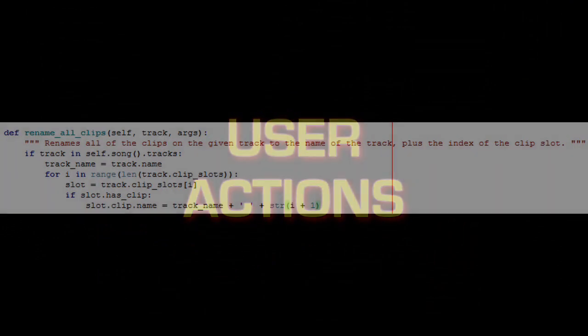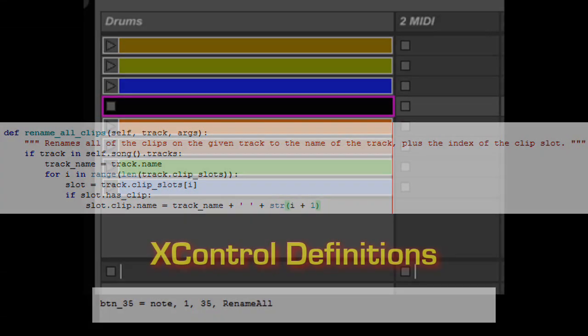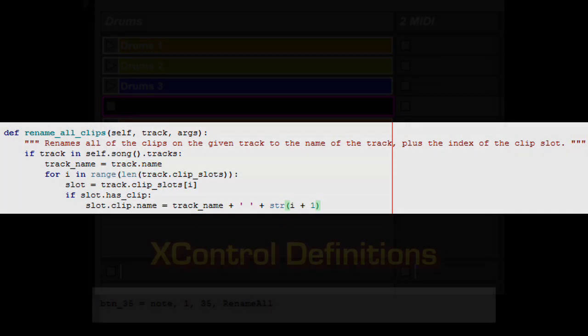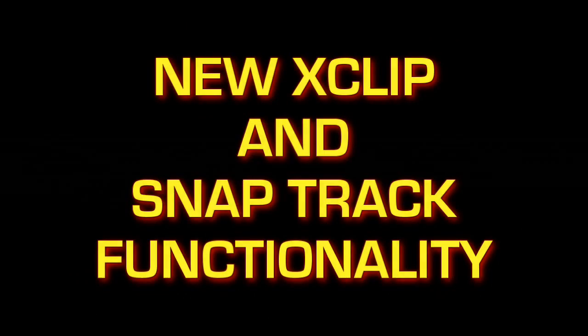User actions allow you to create your own actions that can be used just like any other action in CliffX. In this example, I created an action that will rename all the clips in a track based on the track's name. Creating your own actions doesn't require any deep programming knowledge. CliffX does all the heavy lifting for you, and the file where you define your actions includes a bunch of references and instructions to help you on your way.